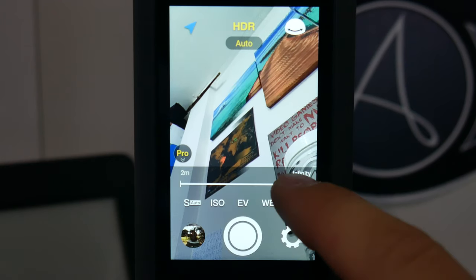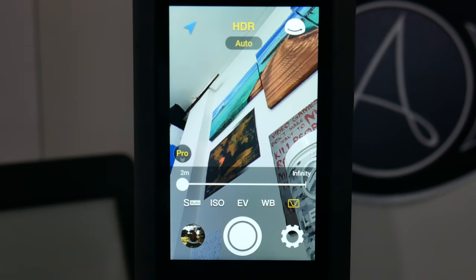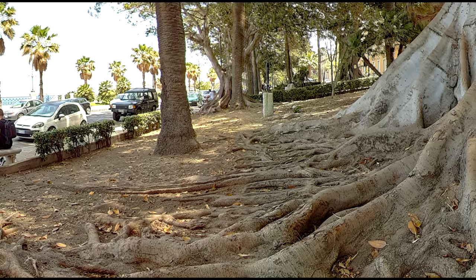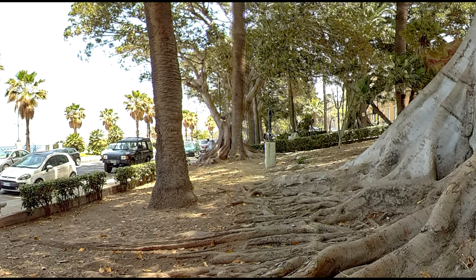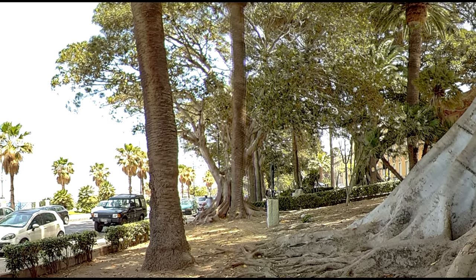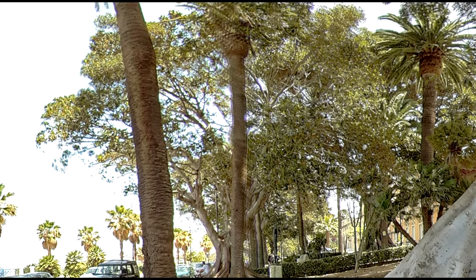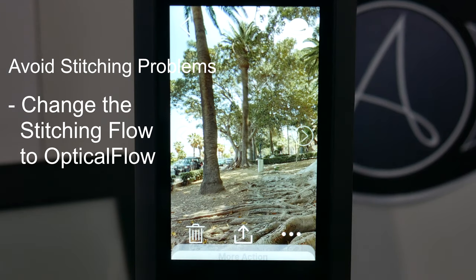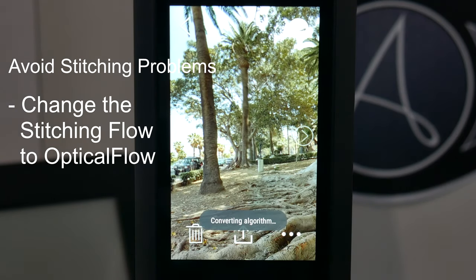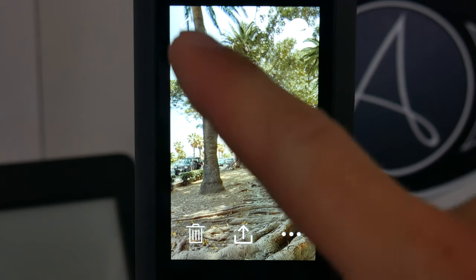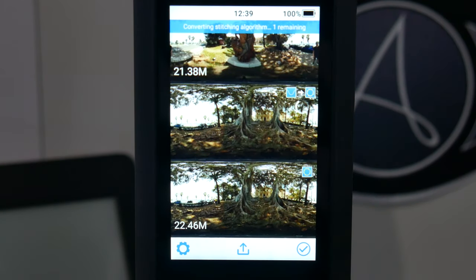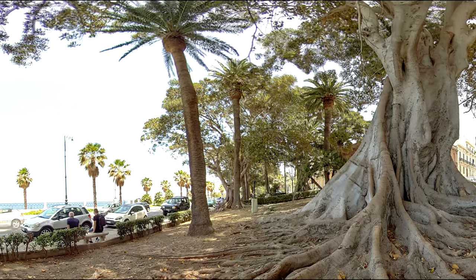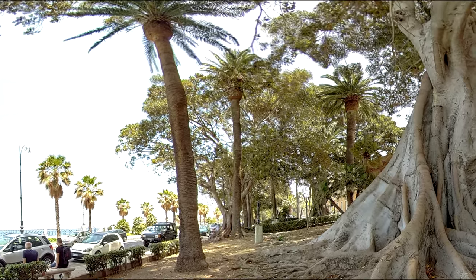You'll always have a live preview of the stitching focus and you will just have to set the marker in the position where the software merges the images together without creating double images or ghosting. Sometimes you could have different objects on different stitching zones with different distances, and the stitching focus could create ghosting. In this case you can try to change the stitching flow to optical flow. With this flow, the software would analyze the photos pixel by pixel and would improve the stitching. If this does not help, try to reposition the camera better and shoot again.